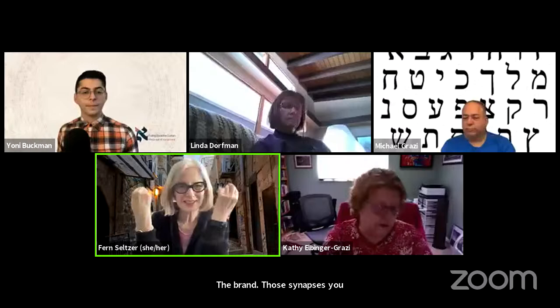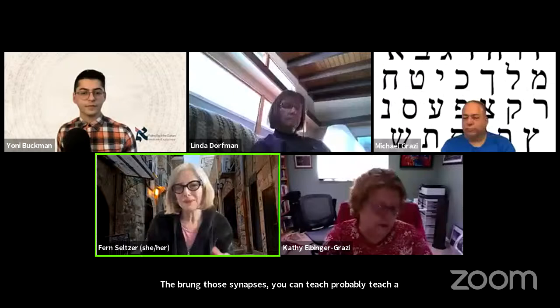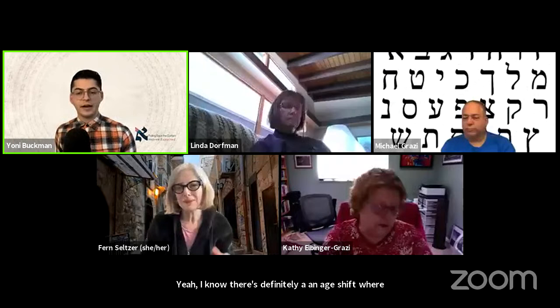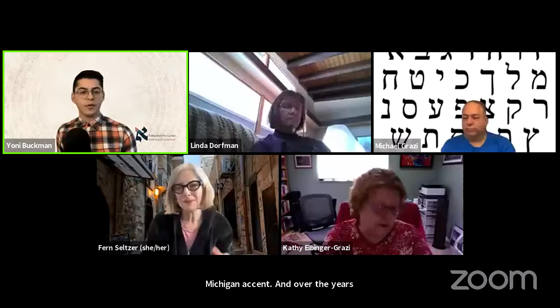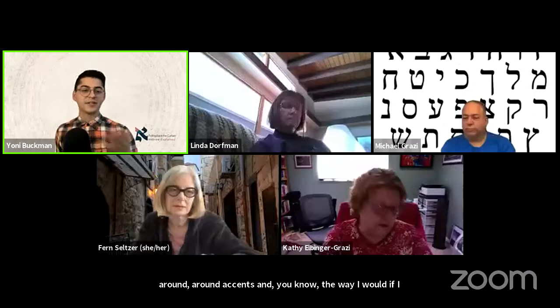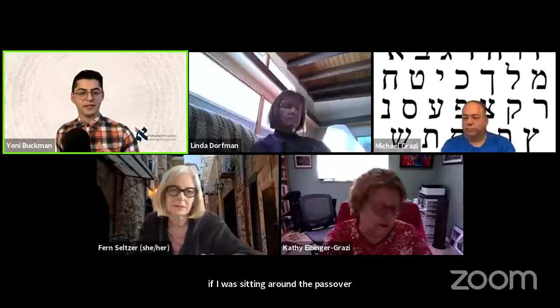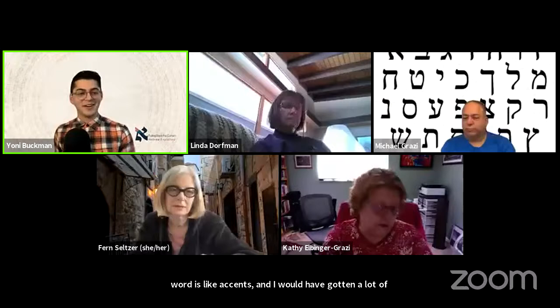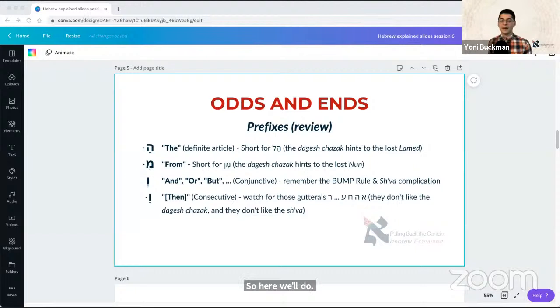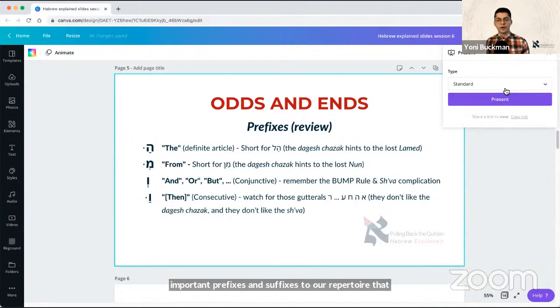There's definitely an age shift where people really keep their accents. I naturally have a very thick Michigan accent, and over the years of getting made fun of after leaving Michigan, I've kind of muted it a little bit. So here we'll do a little bit of review and then we'll add really important prefixes and suffixes to our repertoire that we haven't talked about.